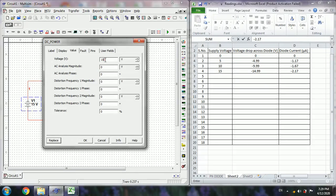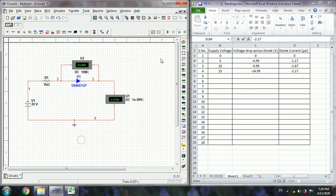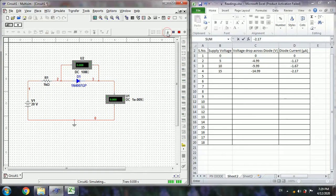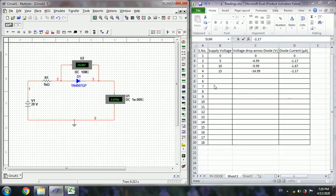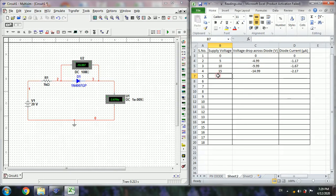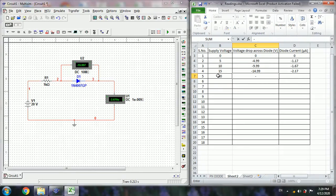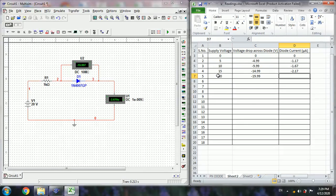Next set to 20 volts. Run the simulation and stop. Now 20 volts, minus 19.99, minus 2.67.